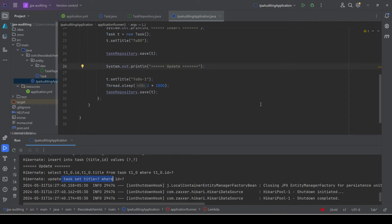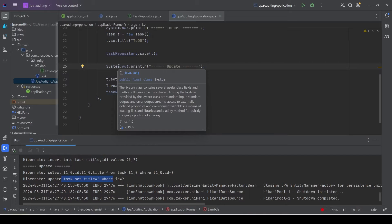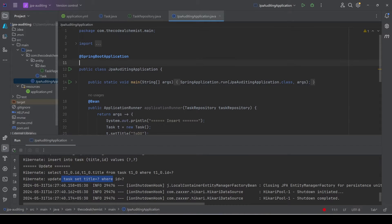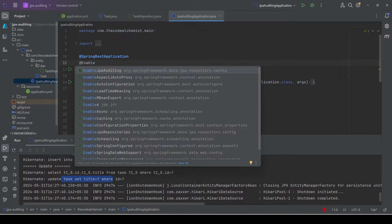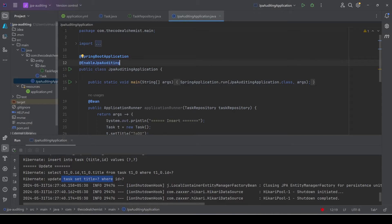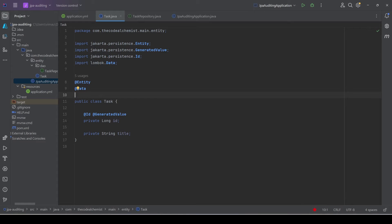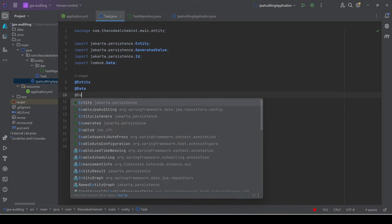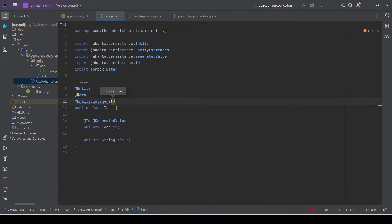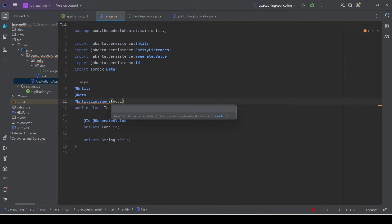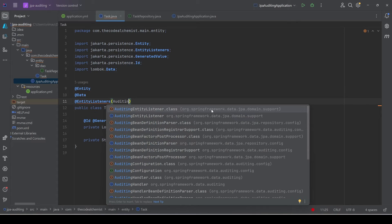To enable auditing, the first step is to use the annotation @EnableJpaAuditing. When we add this annotation, Spring will enable all features related to auditing. The second step is to make changes to the entity we want to audit. We add @EntityListeners to the Task entity and pass AuditingEntityListener — this class comes from Spring Data JPA — to activate the entity listener.